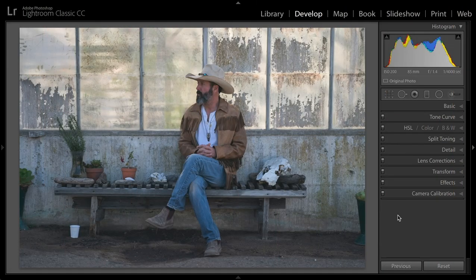Hello, friends. This is Chris Orwig. I'm a Sony Artisan, photographer, author, and teacher. For this tutorial, I want to take a look at how we can process and improve an image from start to finish using Lightroom and the Develop module.